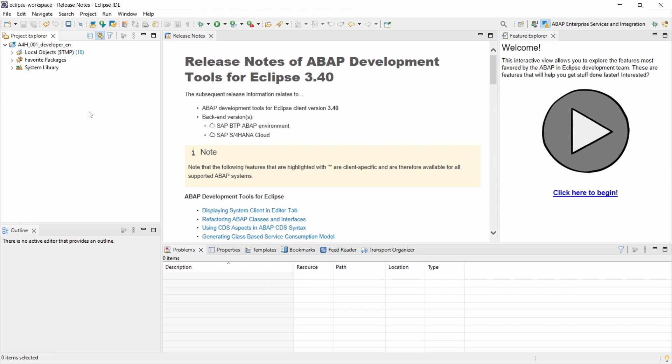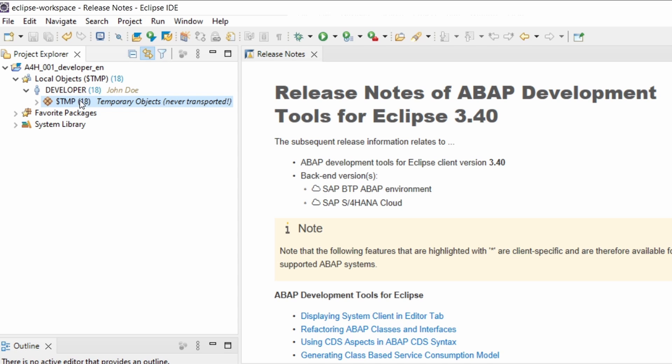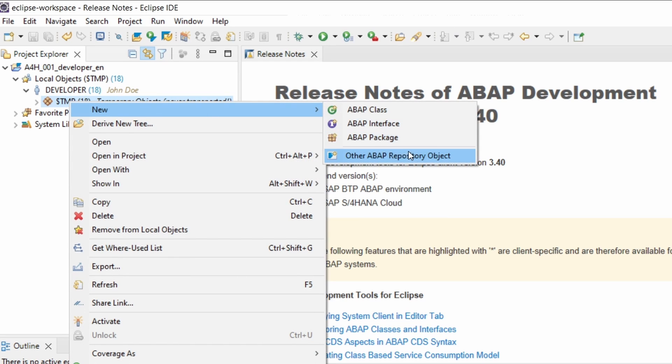But let's get directly started. Of course you can also do it from scratch. But what I can recommend you is to use the little wizard. And to do this first of all within the Project Explorer, what I can recommend is that you select your package where you would like to create the CDS View. Then right-click on this. Then choose new and other of ABAP repository object.